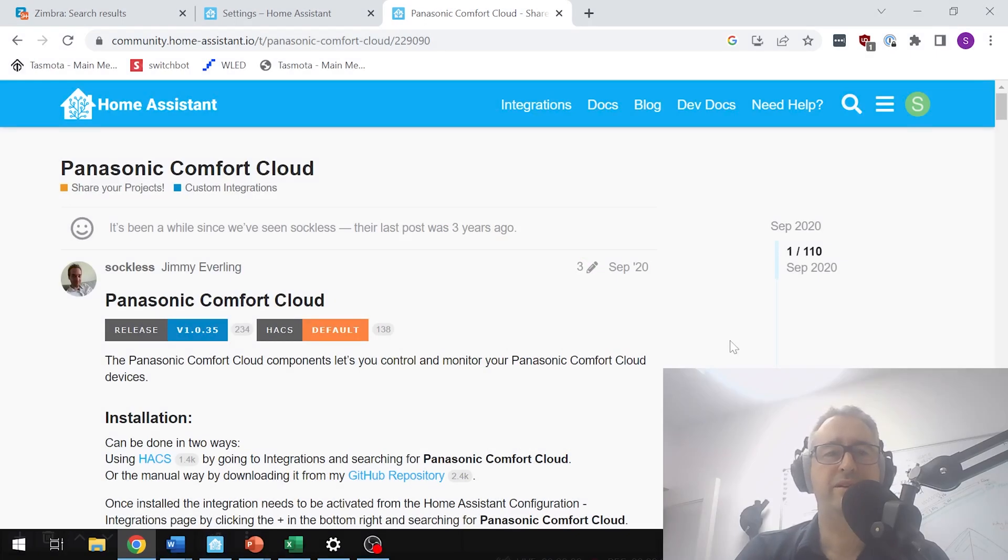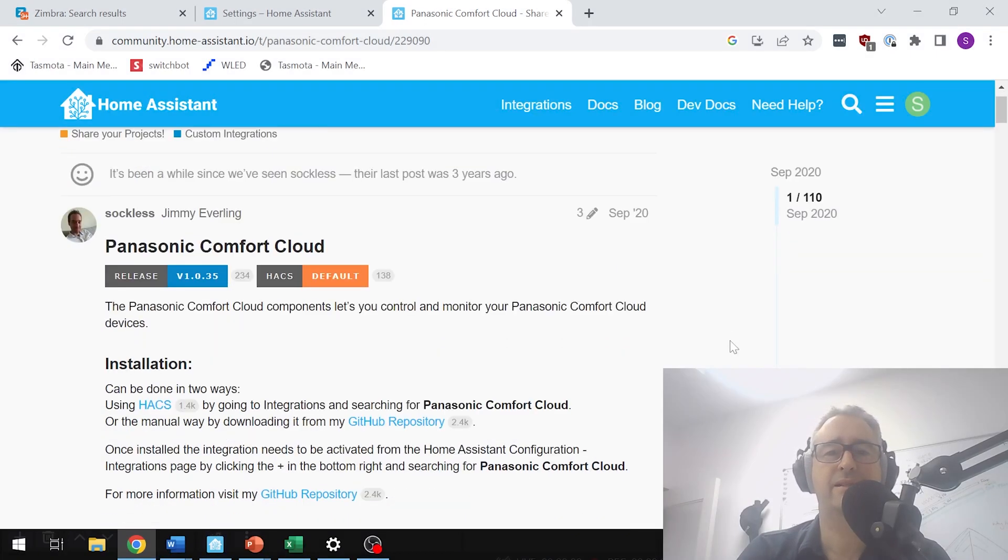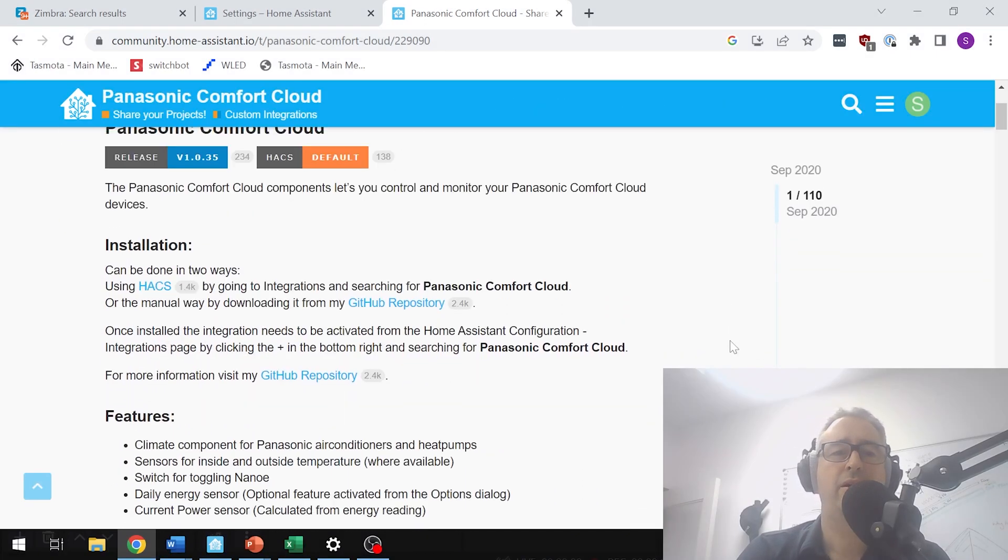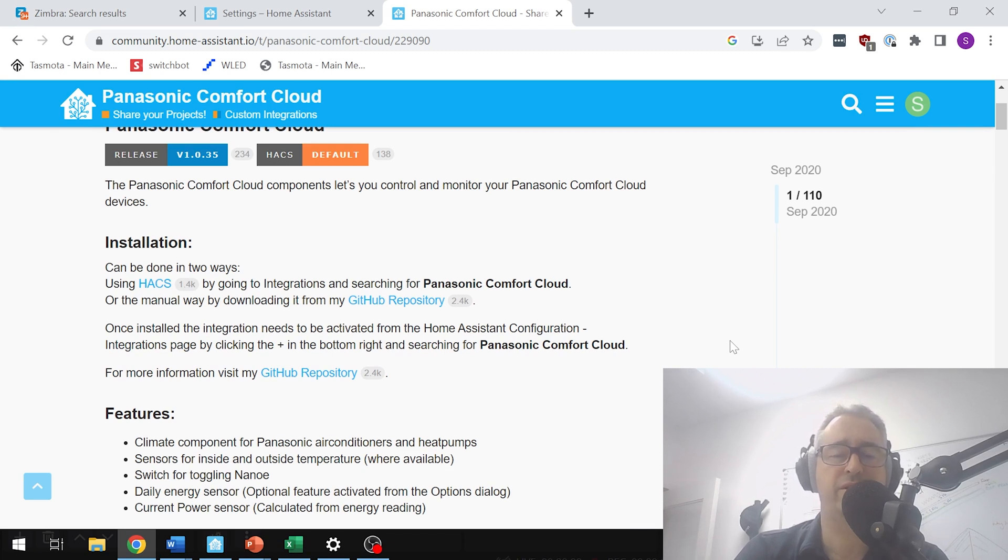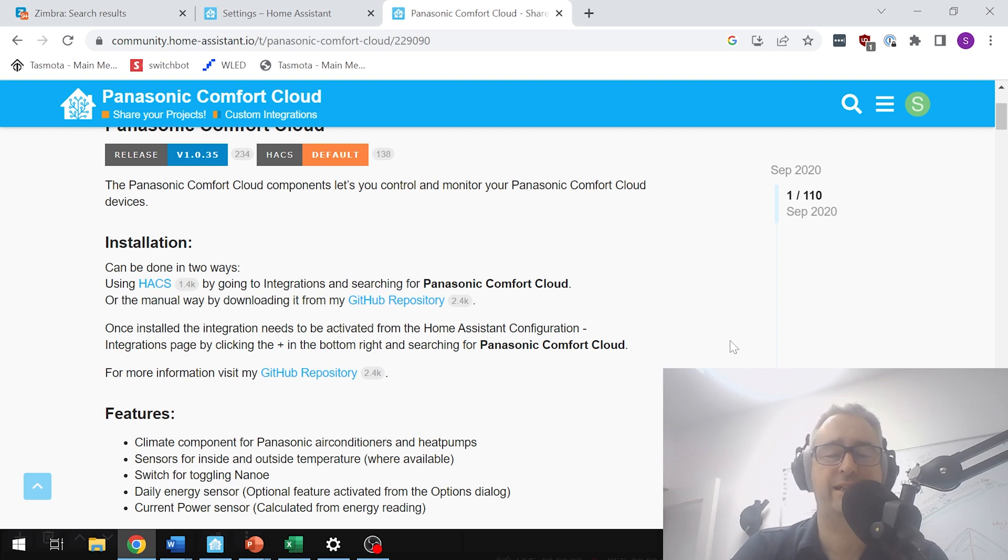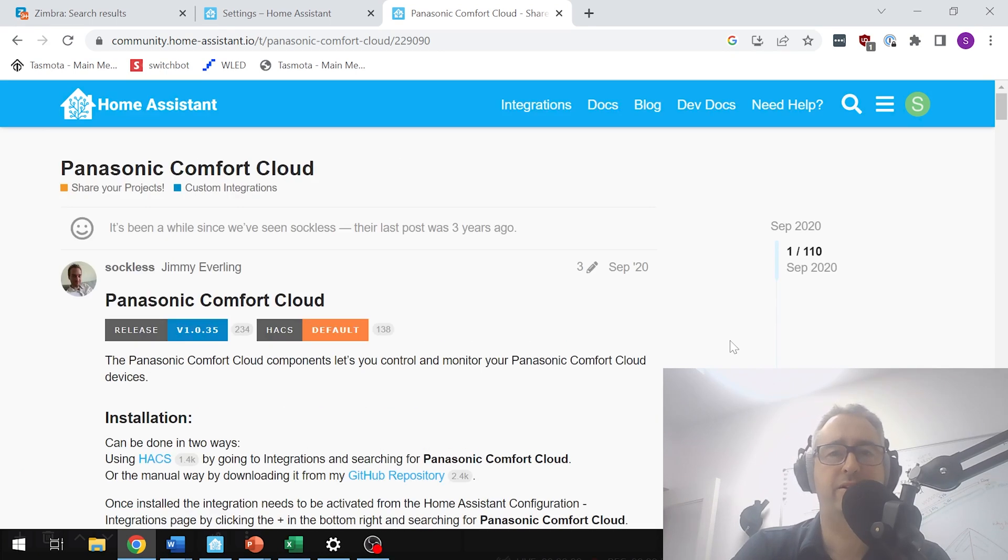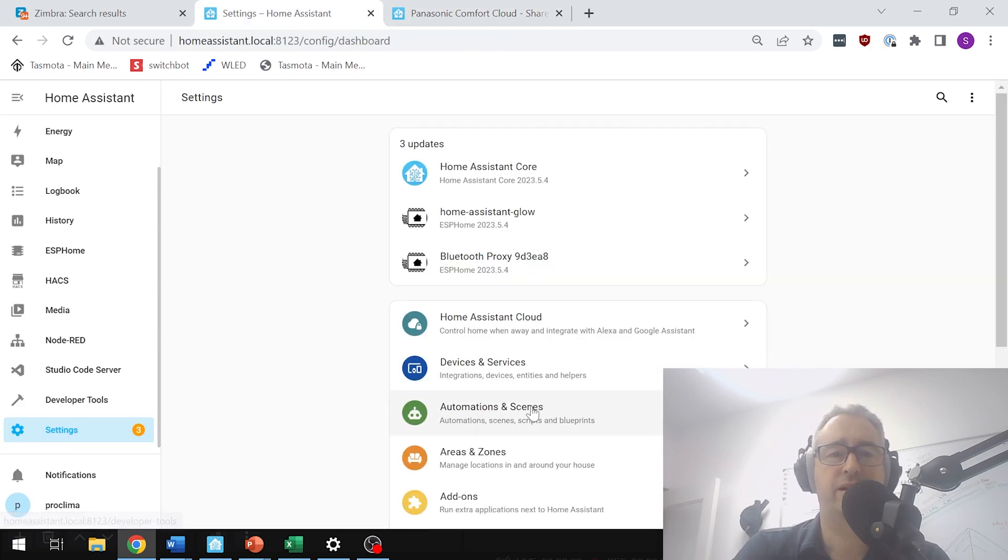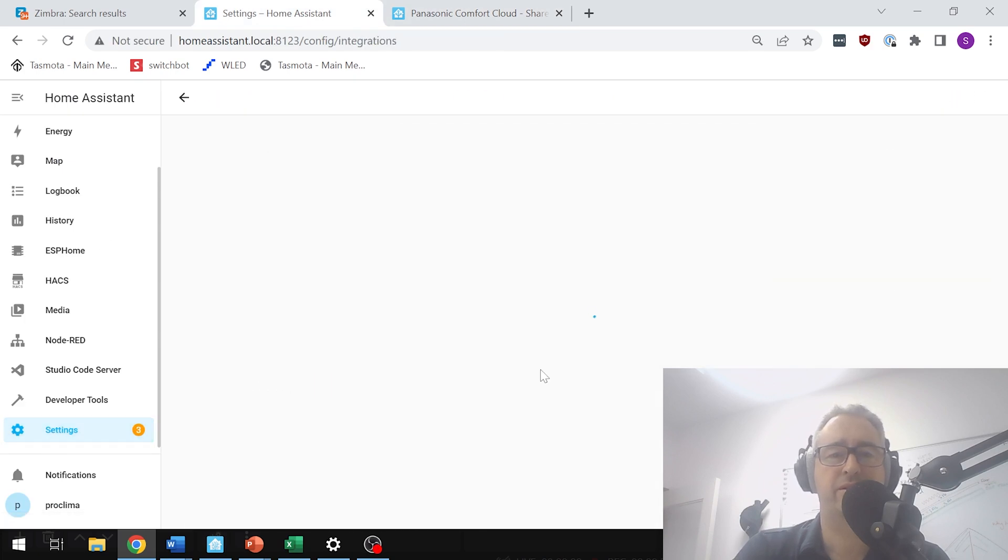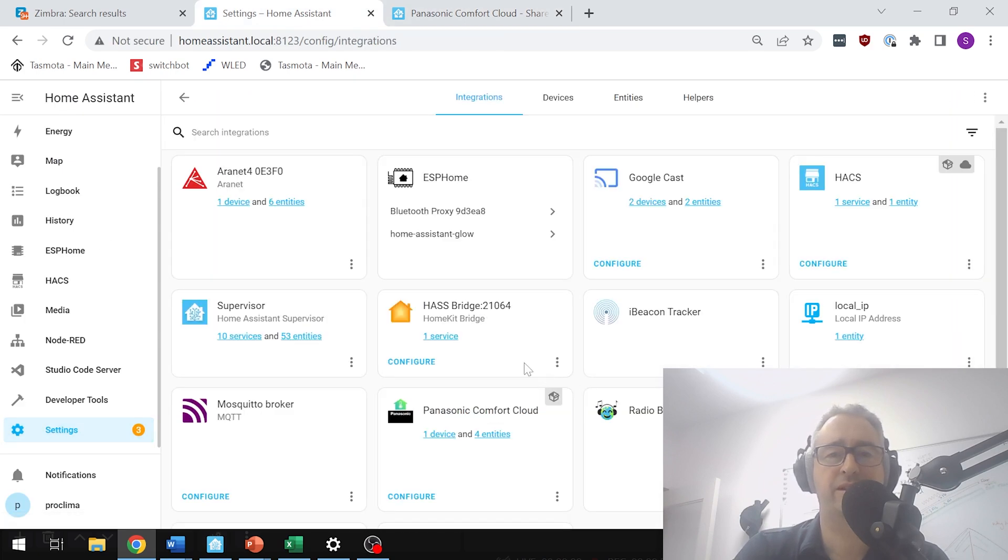So I found this Panasonic Comfort Cloud custom integration which we can use to control this Panasonic Comfort Cloud Wi-Fi unit that we've had attached to our air conditioning ducted system at work. So I downloaded this and installed it, and as you can see if we go here to our devices and services.